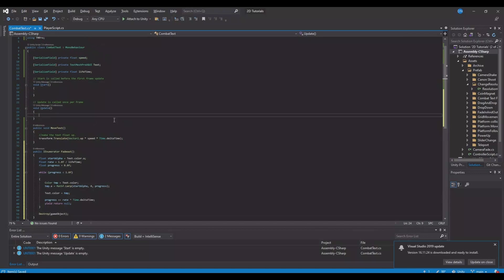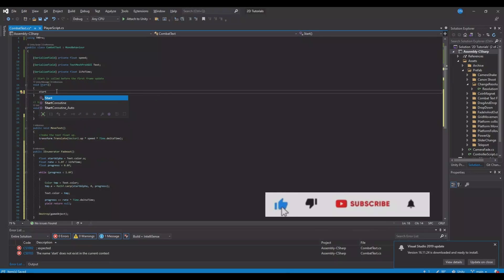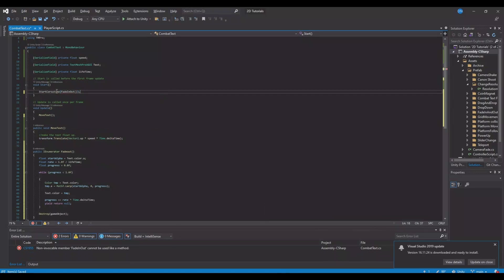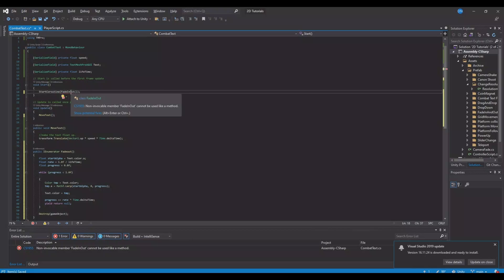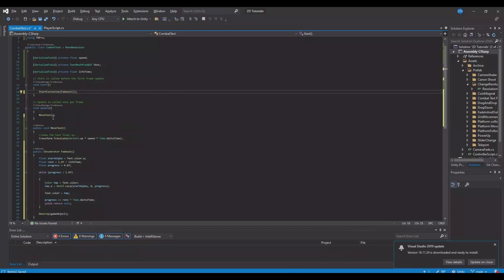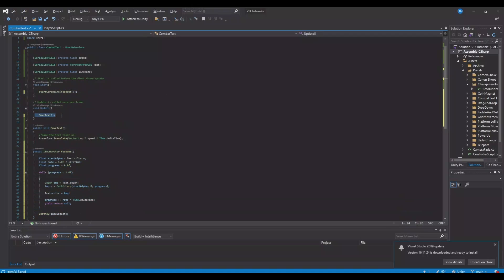And we need to remember here in the update, let's say move text. And in the start function, we will call our coroutine — so start coroutine — and we will call the fade out. So when this text is instantiated, the coroutine will start, so it will start fading out from 100 to 0. And the float, the text where it's moving up, we will do that in the update because it's moving all the time. So let's save this.